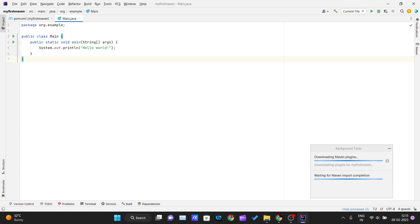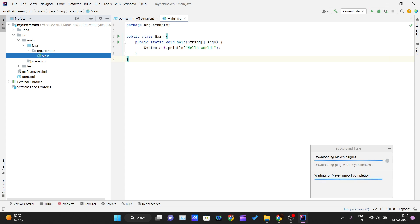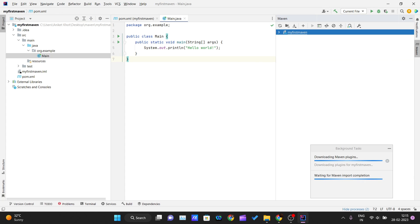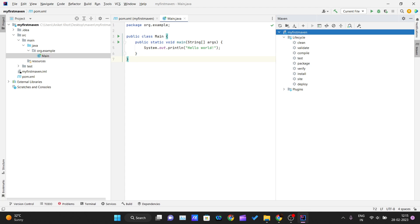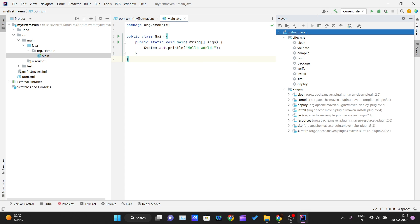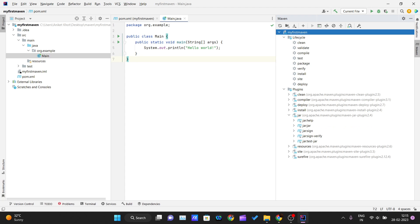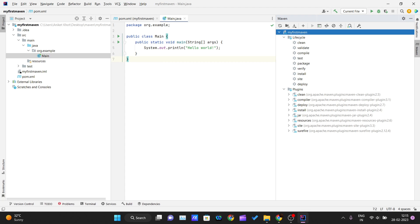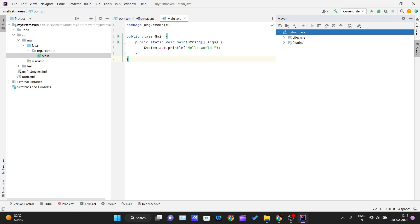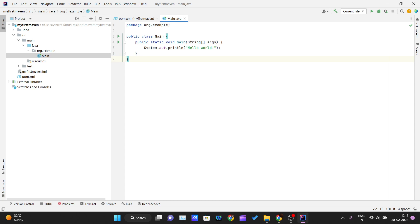You can also see a Maven tab here. If you click on it, it shows all the lifecycle phases — I hope you watched the previous video where we discussed build lifecycles: clean, validate, compile, test. There are also plugins listed here: clean, compiler, deploy, install, jar. We'll have a separate plugins video. The processing is now done and our project is ready.